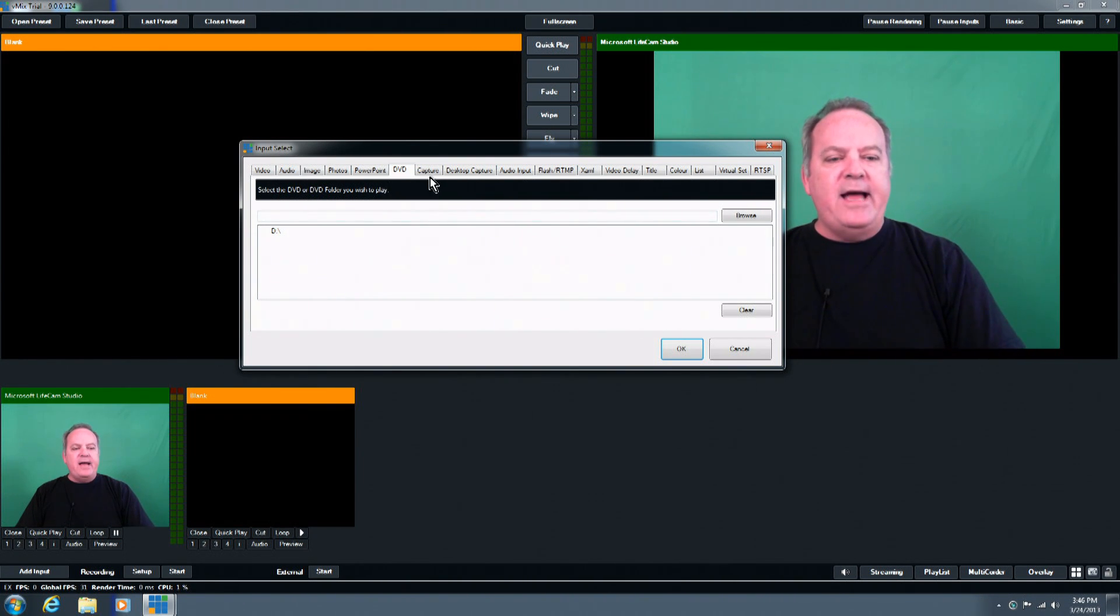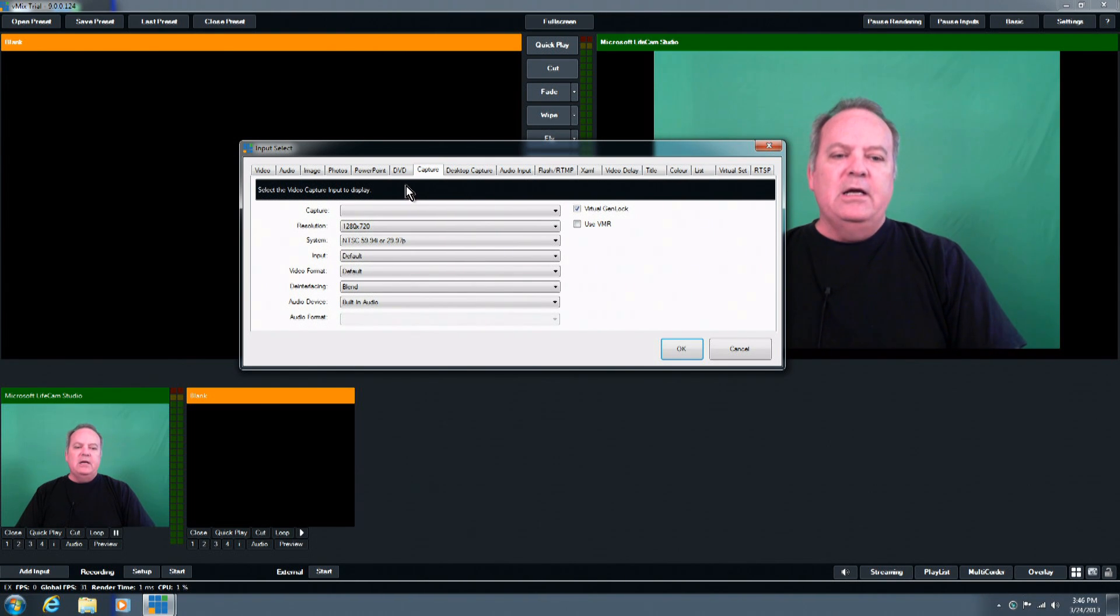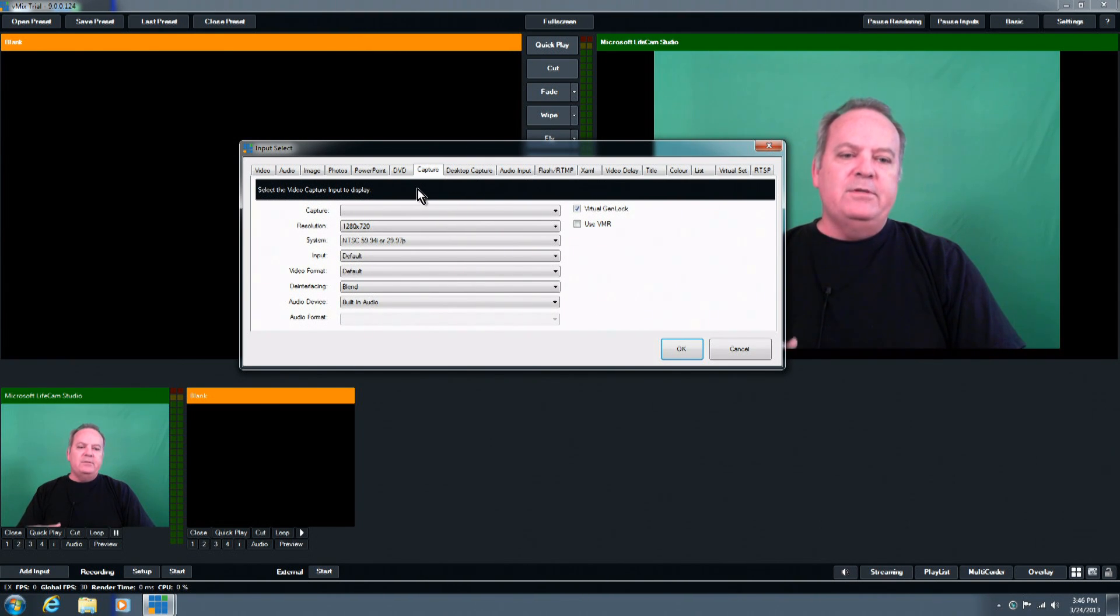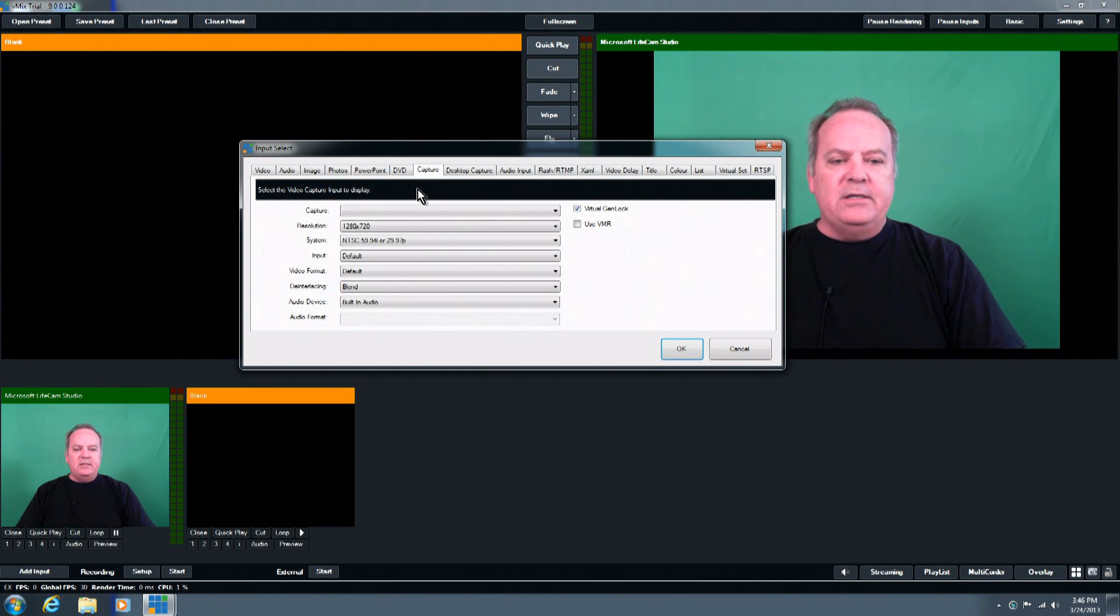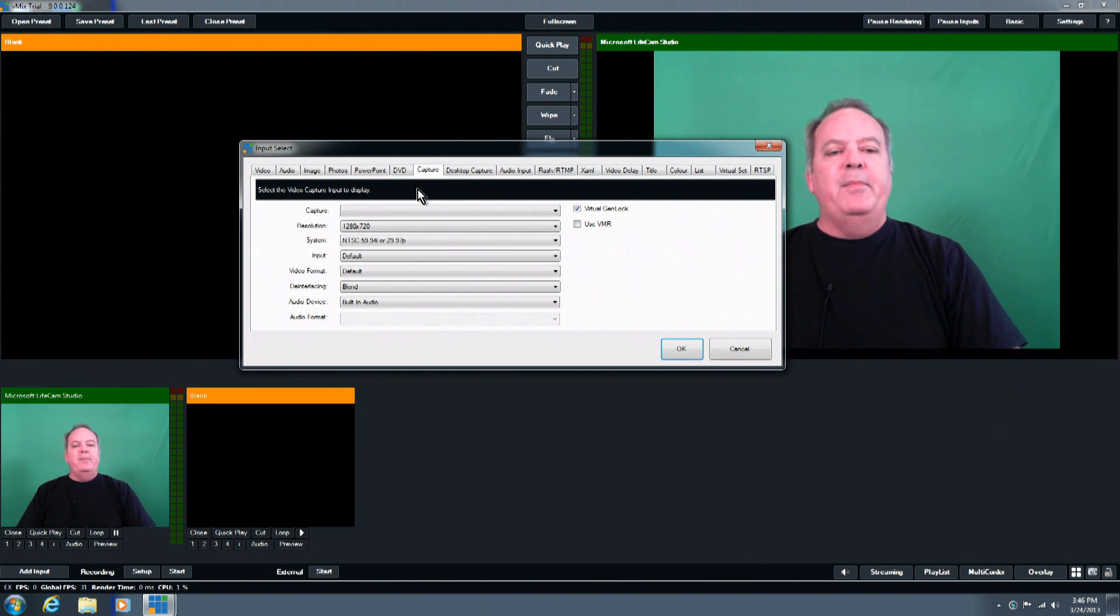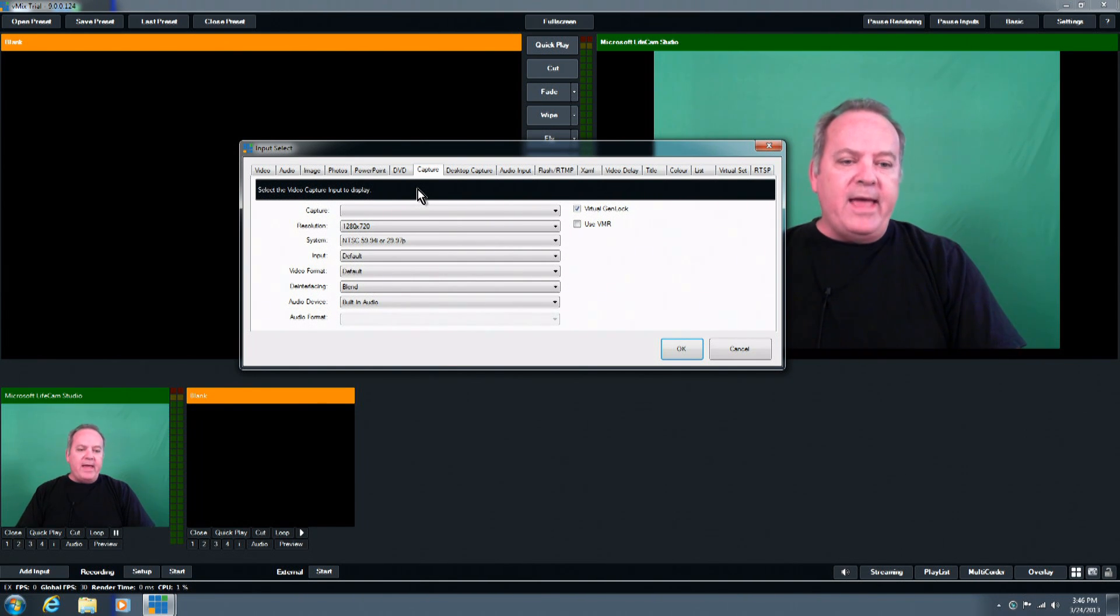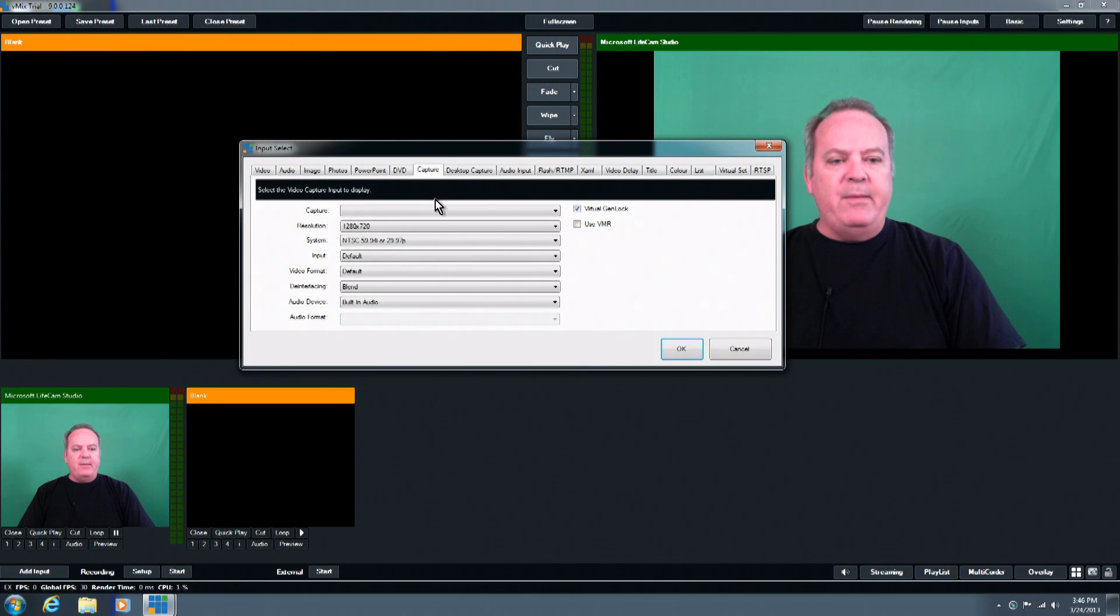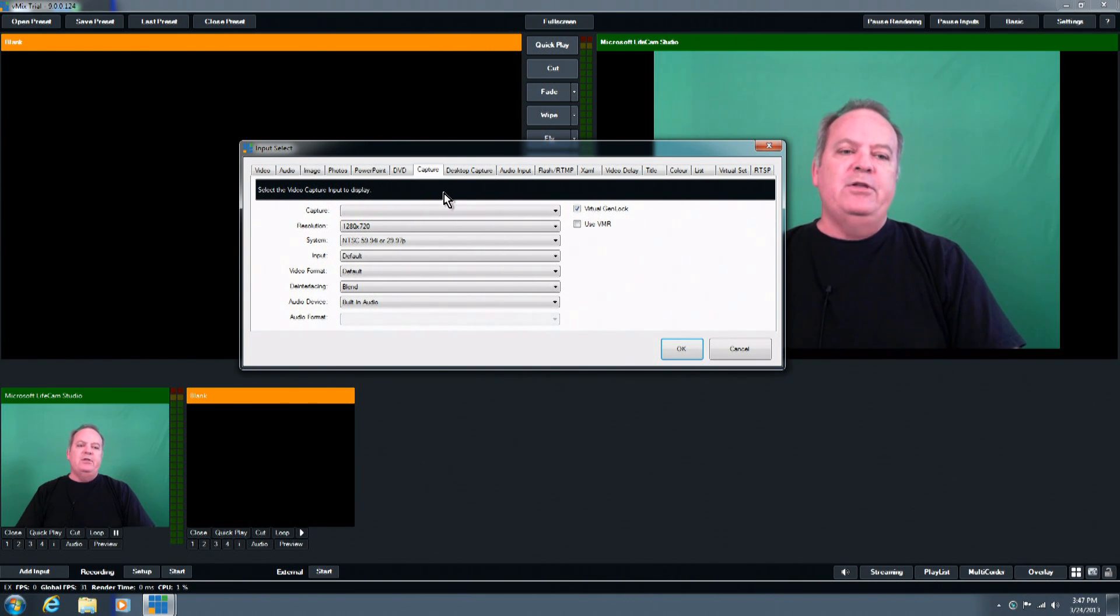The capture tab is for bringing in live video sources. You have, in the systems, we give you between four to eight live input sources. But if you have installed a webcam, this is also where you would bring that webcam into the system as well. So you're not just limited to the four sources that we give you. You actually can add on multiple sources.